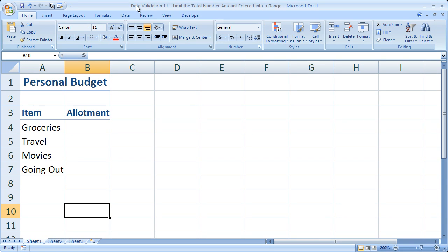Hi and welcome to this tutorial. Here I'm going to show you how to limit the total number, amount, or value that someone can enter into a range of cells in Excel.